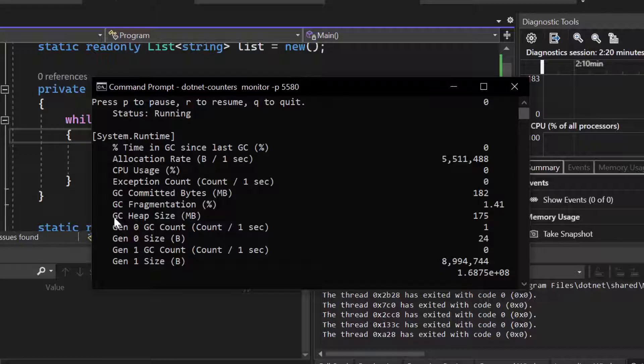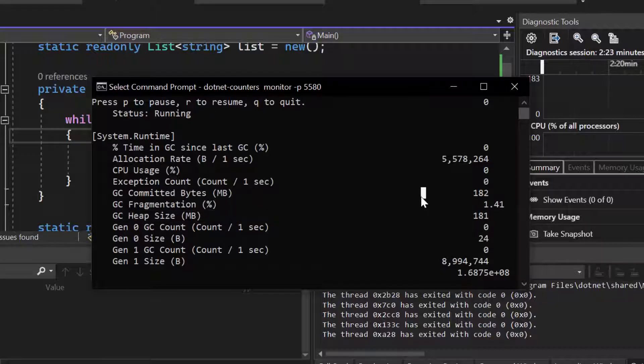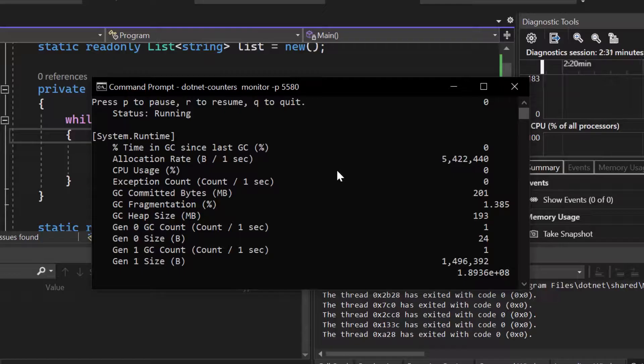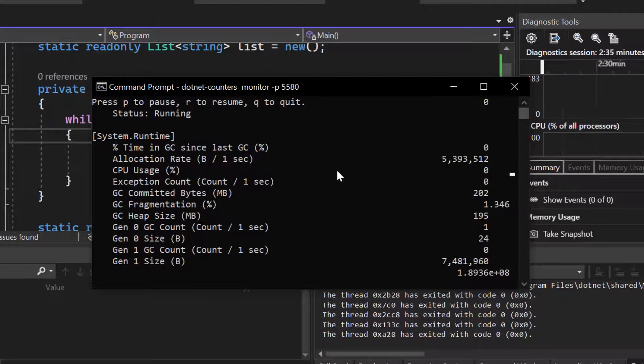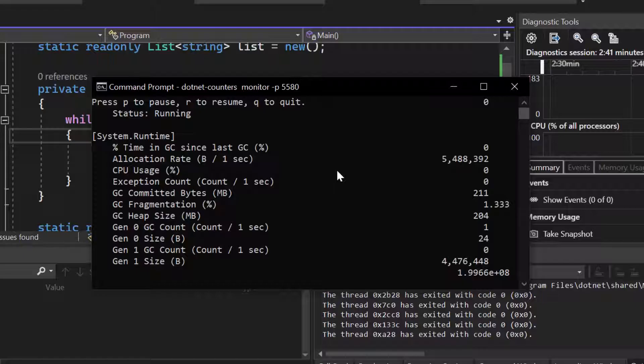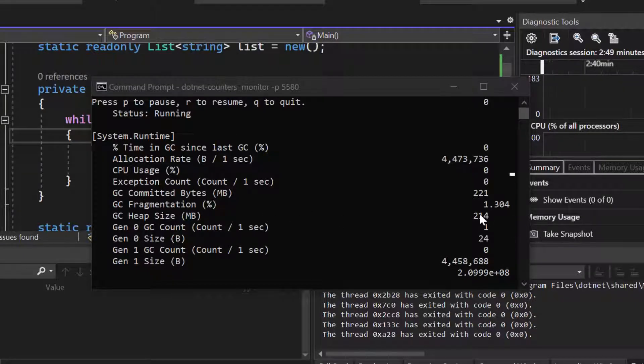So our program just increases and consumes more and more of our available free memory because it doesn't allocate it in the correct way, and that's the so-called memory leak in that scenario. So what we want to do is we want to get rid of that. Right now we see how much memory already gets allocated and that it doesn't stop because it's increasing. And now we want to go deeper and find the cause of this memory leak.